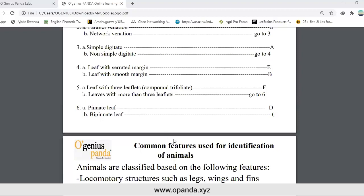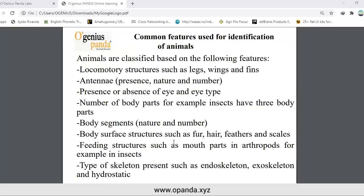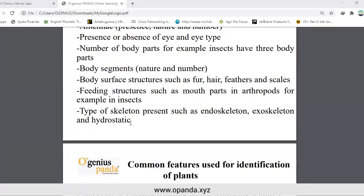What are the common features used for identification of animals? Animals are classified based on the following features: locomotory structures such as legs, wings, and fins; antennae — presence, nature and number; presence or absence of eyes and eye type; number of body parts — for example, insects have three body parts; body segments — number and nature; body surface structures such as fur, hair, feathers, and scales; feeding structures such as mouthparts in arthropods; and type of skeleton — endoskeleton, exoskeleton, and hydrostatic.